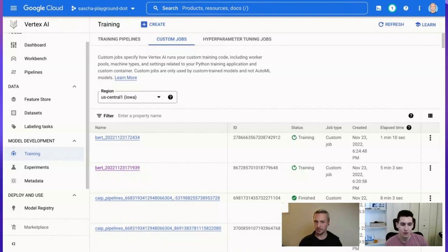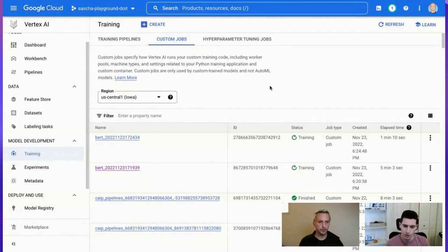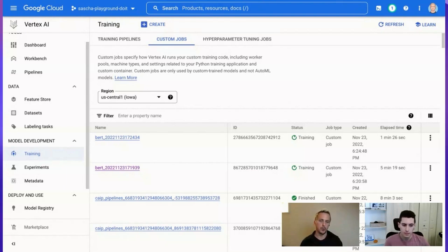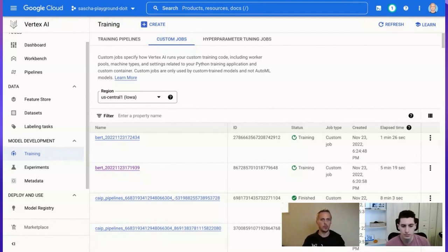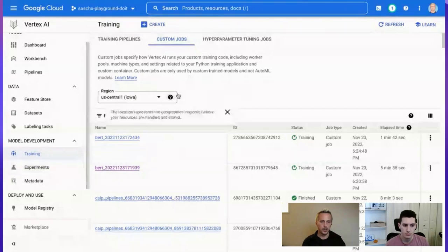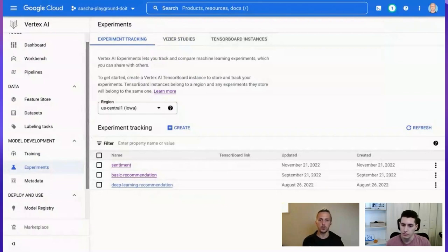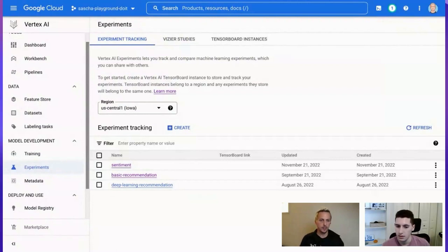On real-time TensorBoard access during training: you can write training outputs to a Google Cloud Storage location and connect your local TensorBoard instance to that location. There are also managed TensorBoard instances available inside Vertex AI Experiments, or you can host your own. It's just a file stored somewhere — store it on Cloud Storage and open TensorBoard even while the model is training with Vertex AI. Fully flexible, just like training on your local machine.